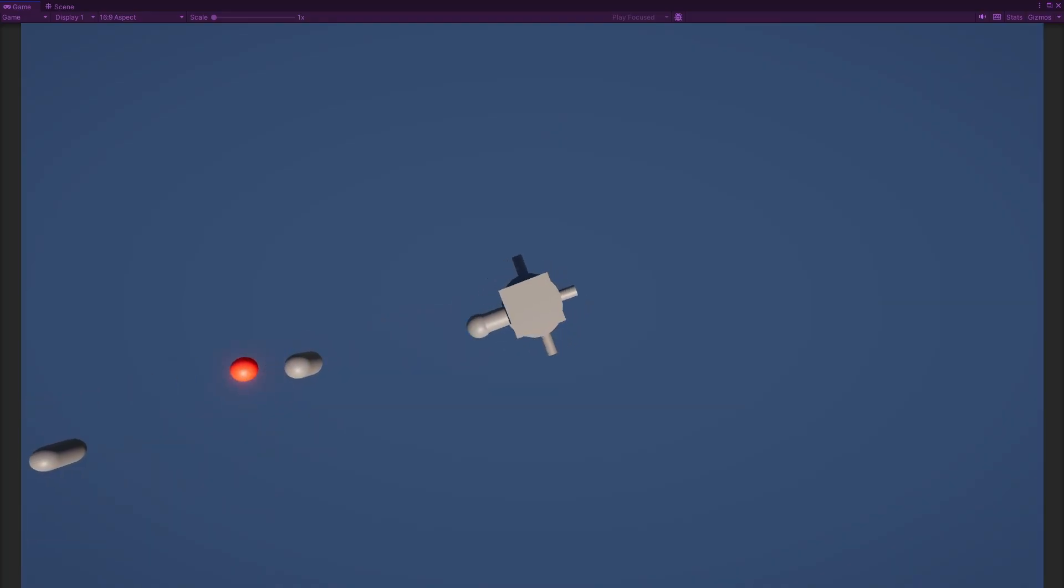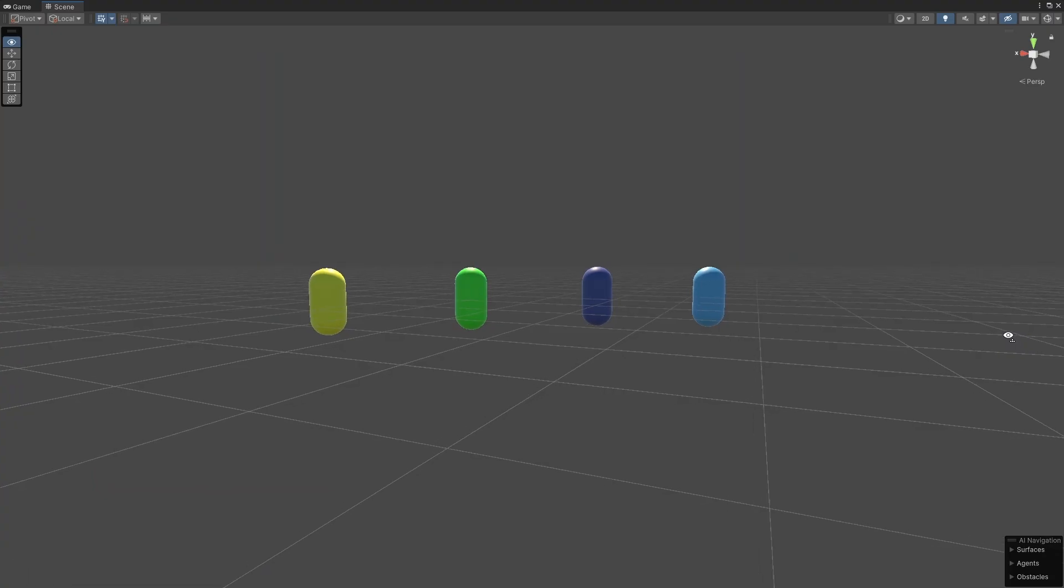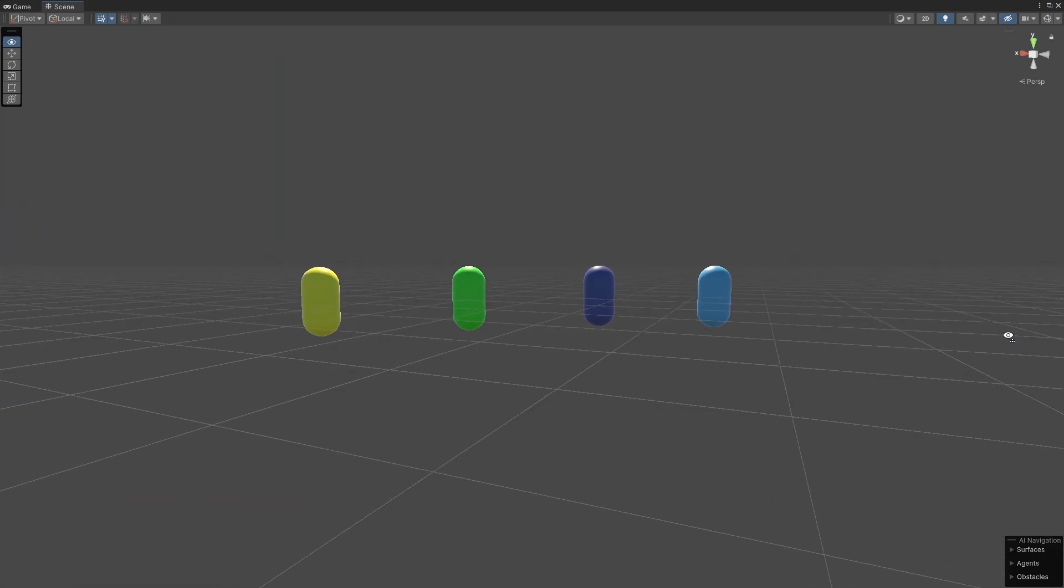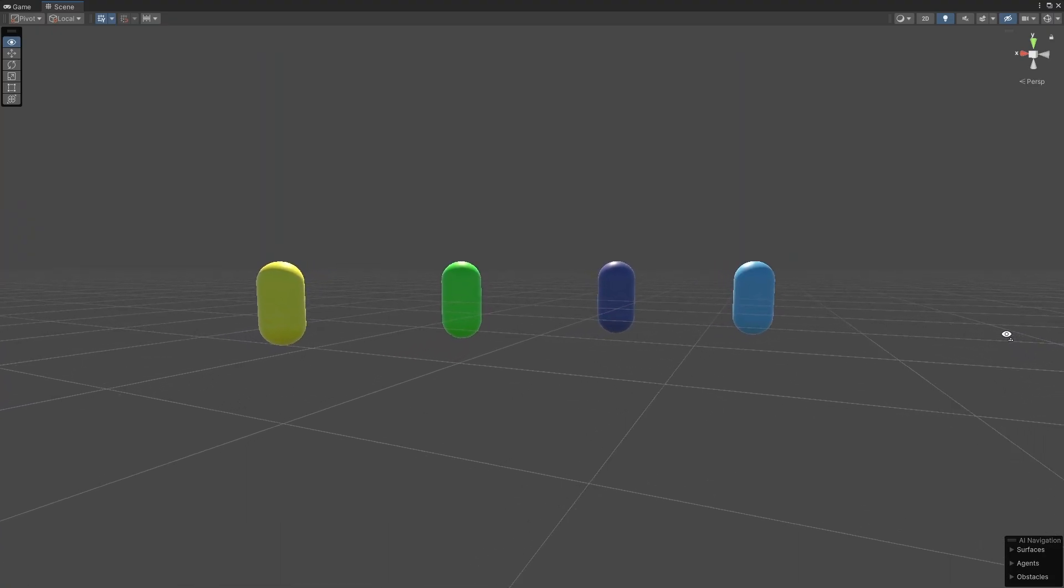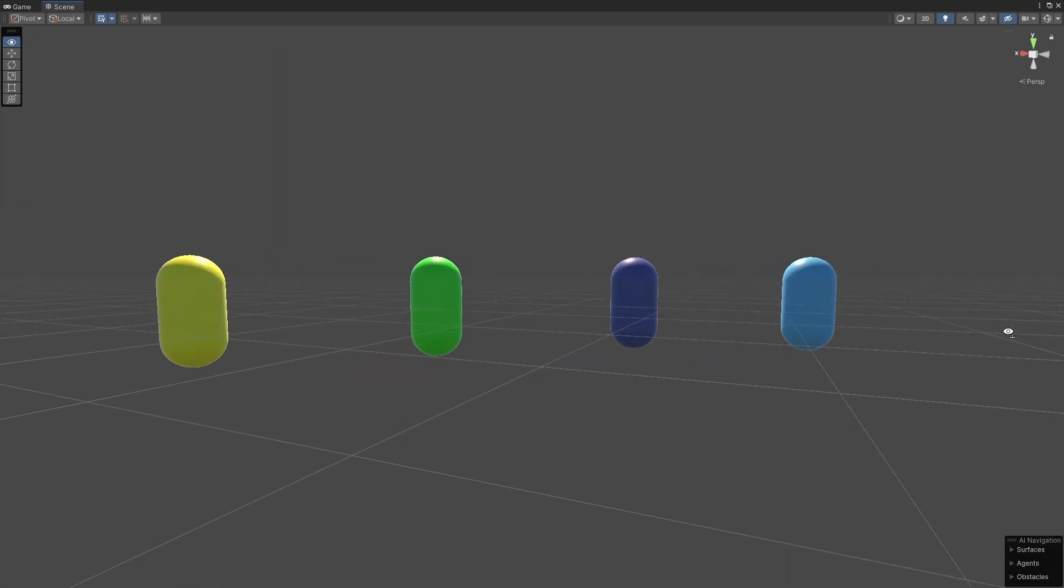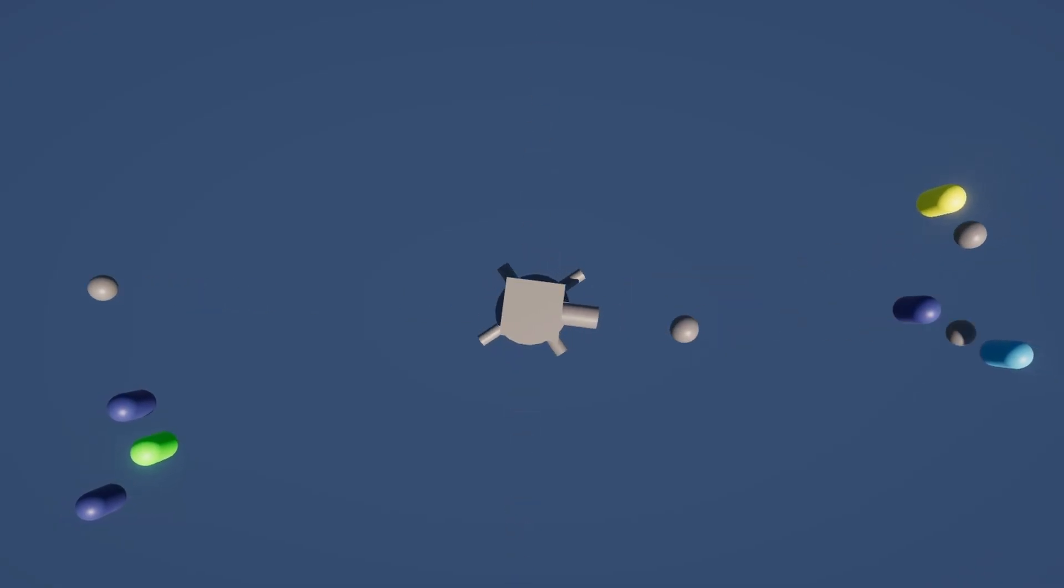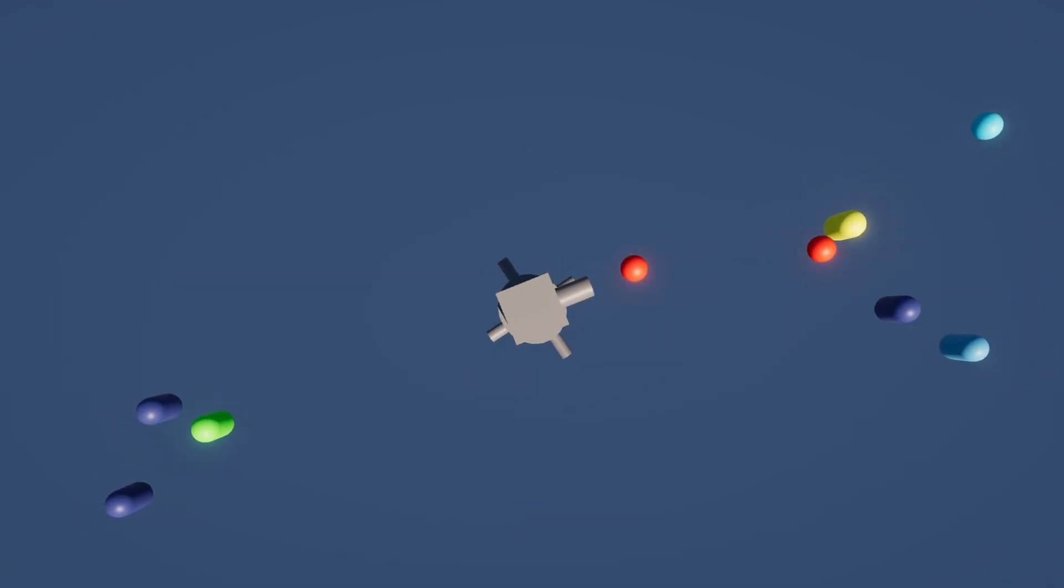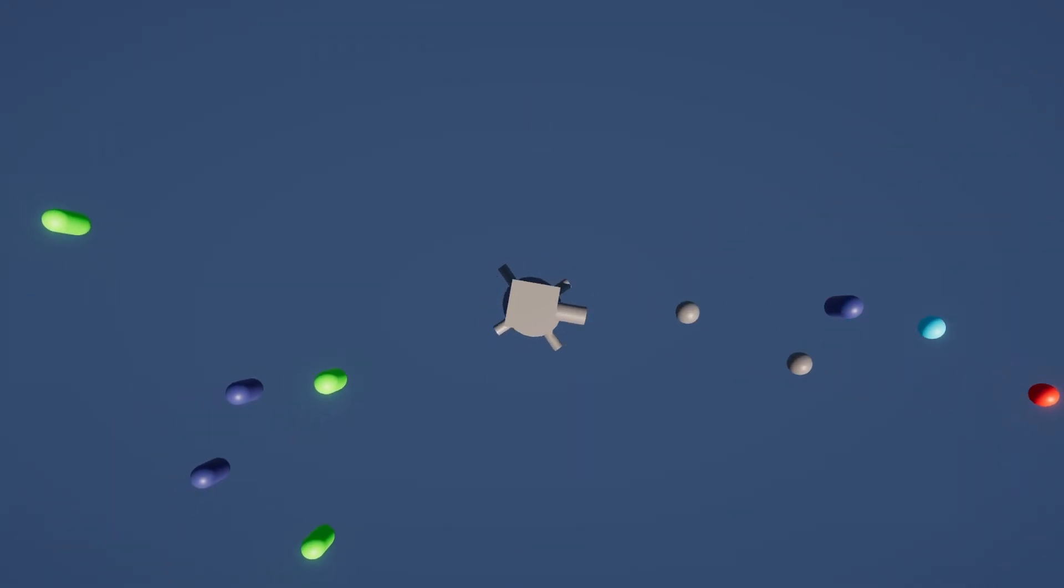Then I added some boring stuff like pausing the game and moved on to the enemies again, making four types with different stats for health, damage, color, and movement type. That I started implementing at the end of day 3 and continued implementing on day 4.